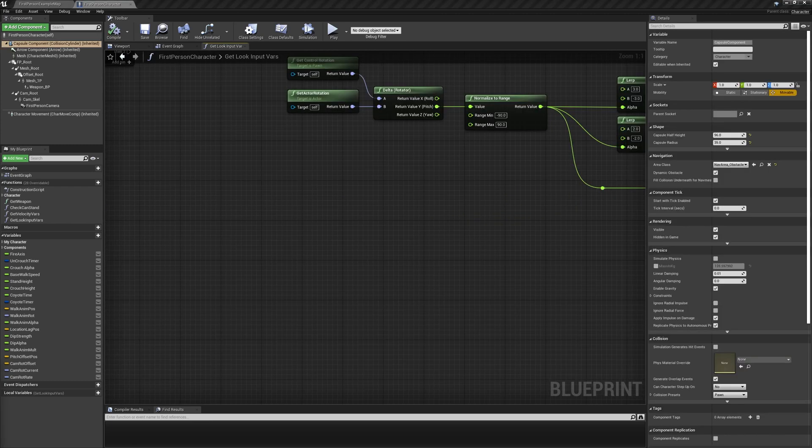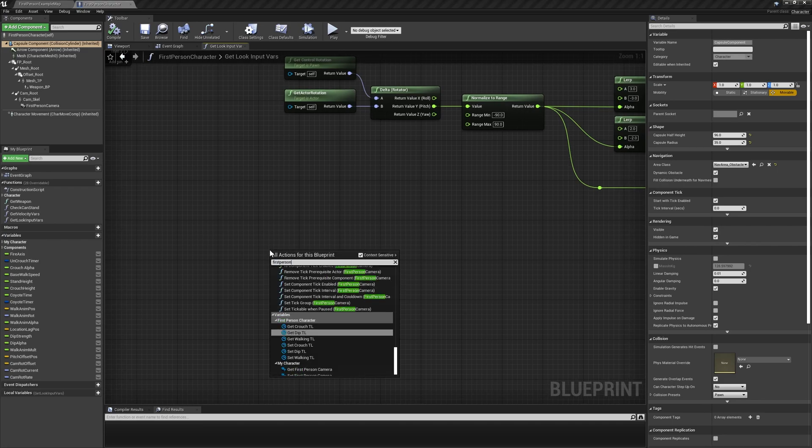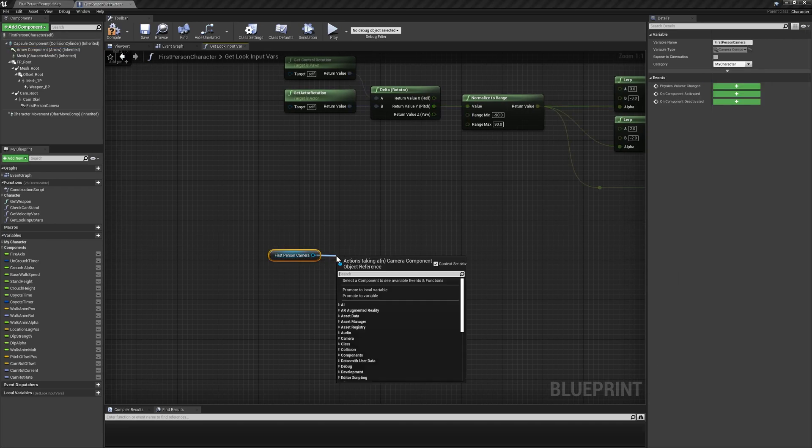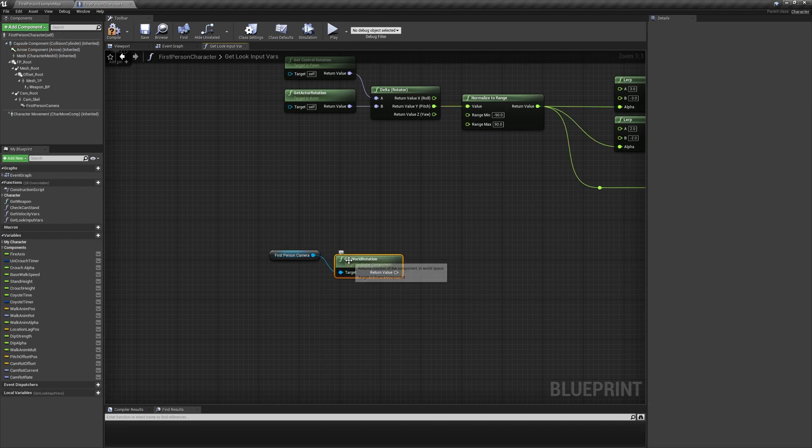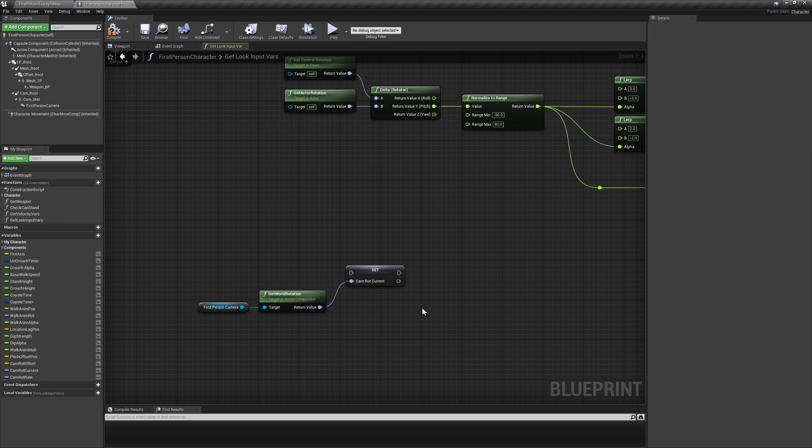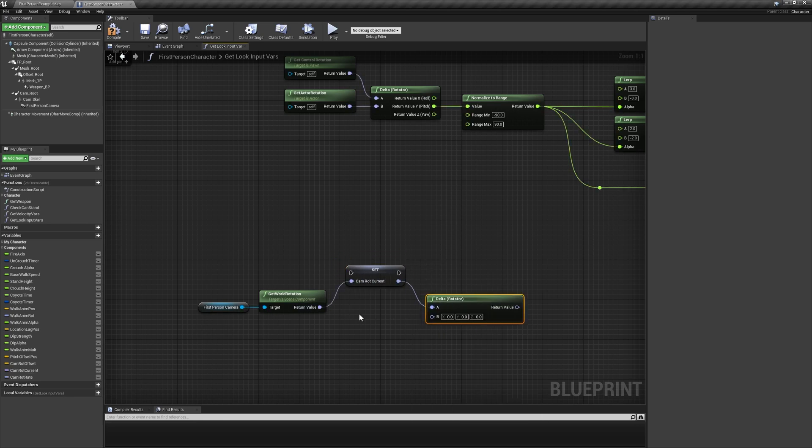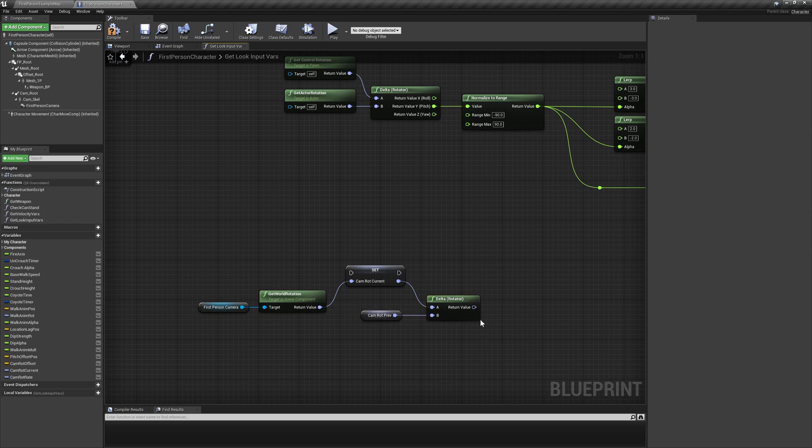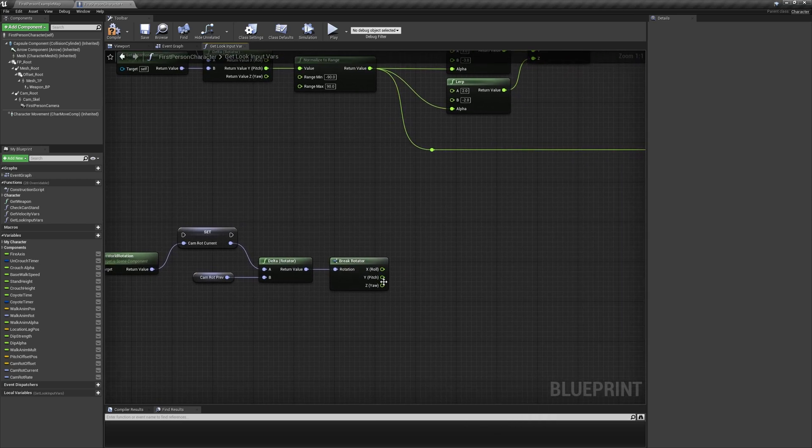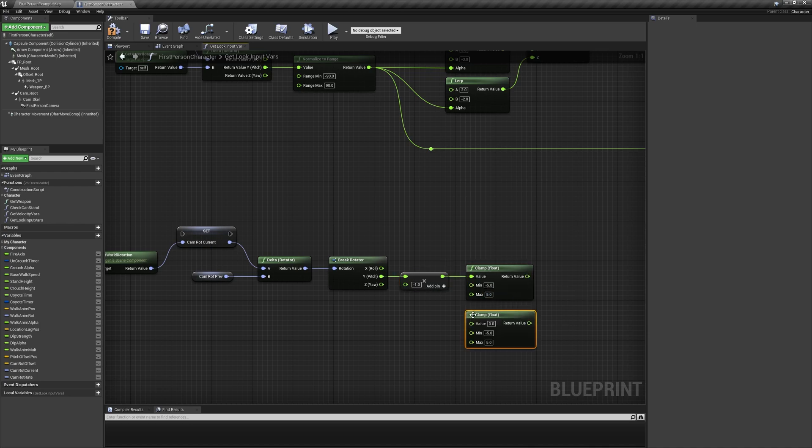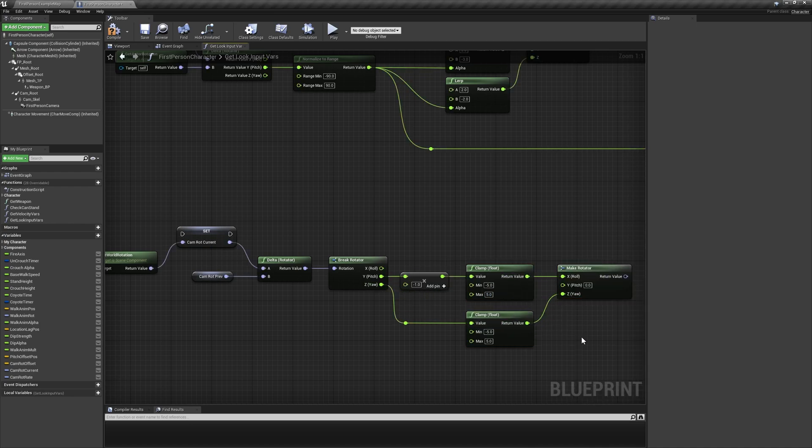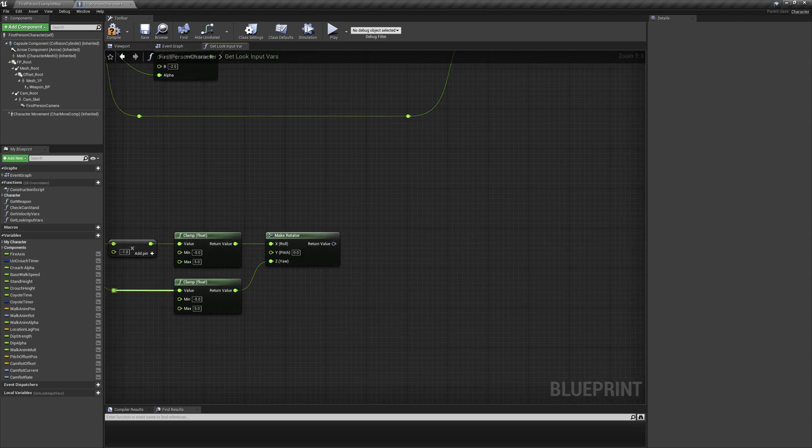For the camera's rotation rate, get the first person camera's world rotation and set the rotator variable camrot current. Find the delta of this variable in our function input camrot prev and break the resulting rotator. Clamp the inverse of the pitch value and the yaw value from negative 5 to 5, and make a new rotator using the clamped pitch for x and the clamped yaw for z.